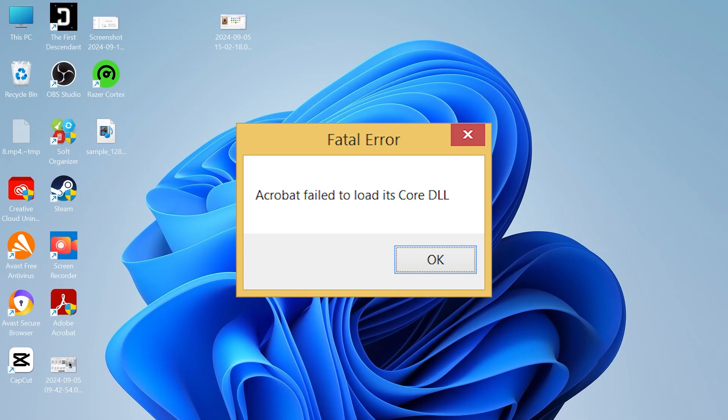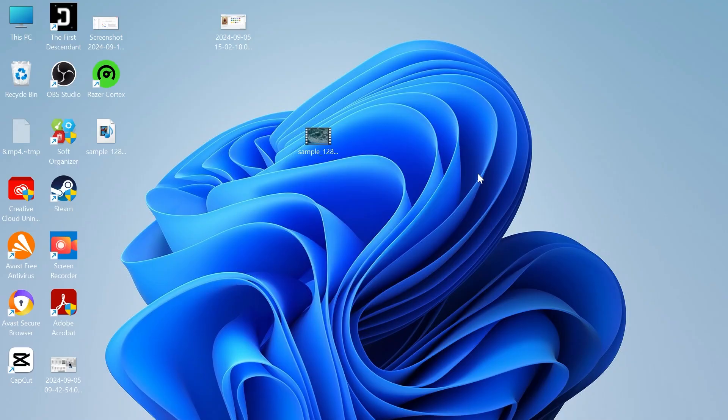In this guide, I'll show you how to fix the Adobe Acrobat failed to load its core DLL error message.